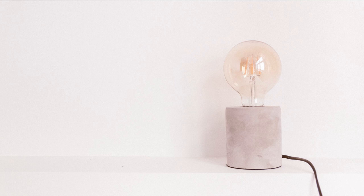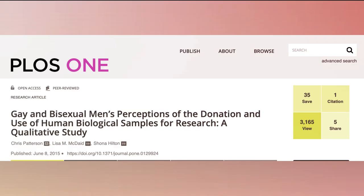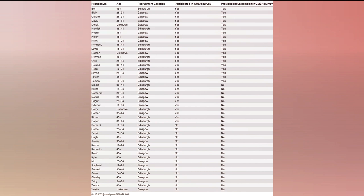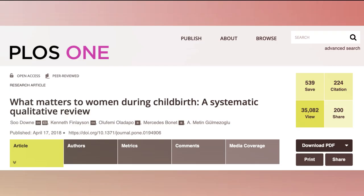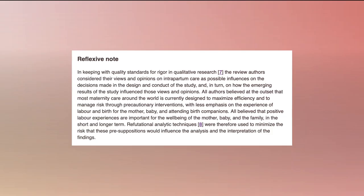In many qualitative studies, we see a more detailed explanation of participants. For example, in this study about gay and bisexual men's perceptions of the donation and use of human biological samples for research, the researchers interviewed 46 gay and bisexual men and provided a detailed table with participants' demographic information, like their pseudonyms, age, recruitment location, and details about their participation. Next, we have reflexivity statements. They're not required for thematic analysis and are seen more in ethnographic research; however, some authors choose to give a positionality statement. Other things to report in your methods are recruitment strategies, data collection, and your analytics strategy.